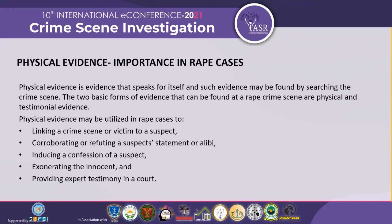Physical evidence is evidence that speaks for itself, and such evidence may be found by searching the crime scene. It can help in rape cases to link the criminal with the victim or to the suspect, and it can also be used to corroborate or refute the suspect's statement or plea of alibi — that he was present somewhere else. It has been successfully used, not particularly in India, but in other developed countries, for exonerating innocent persons.